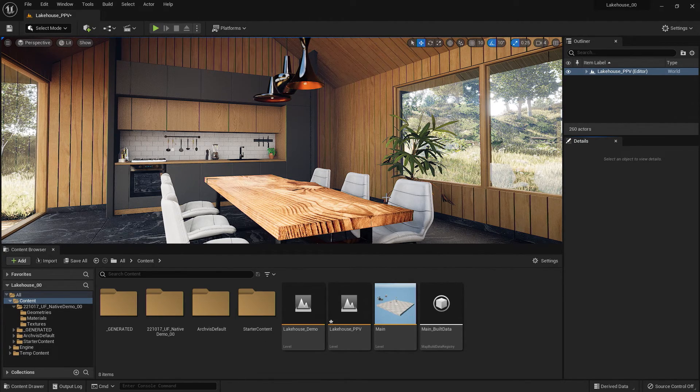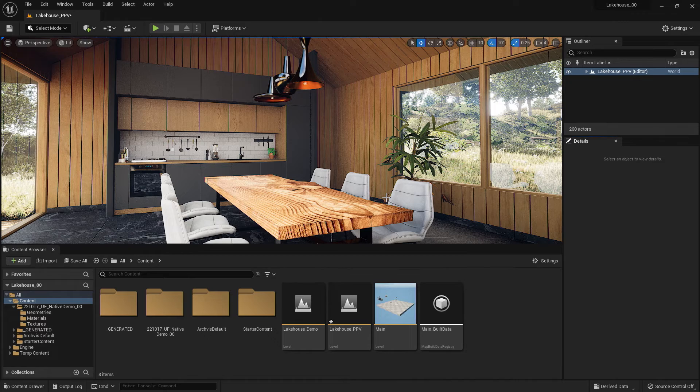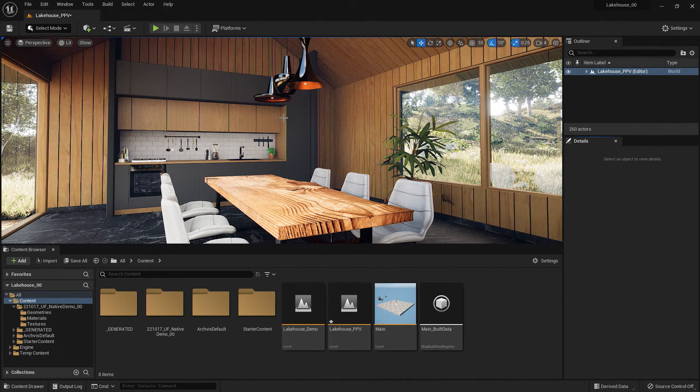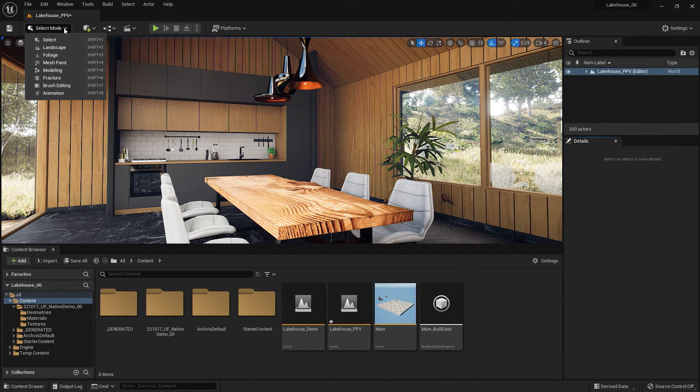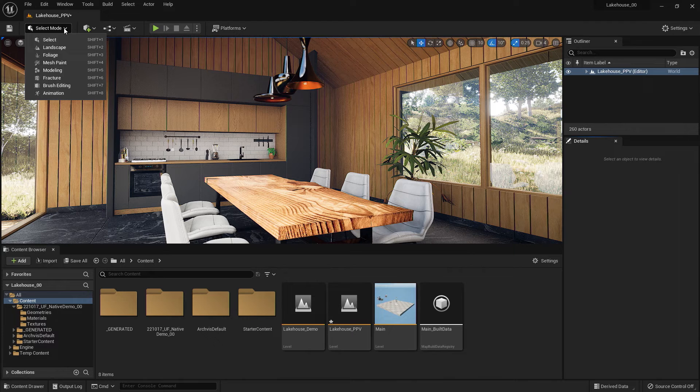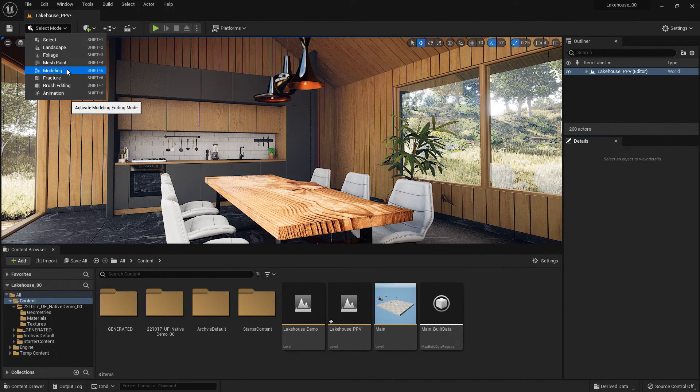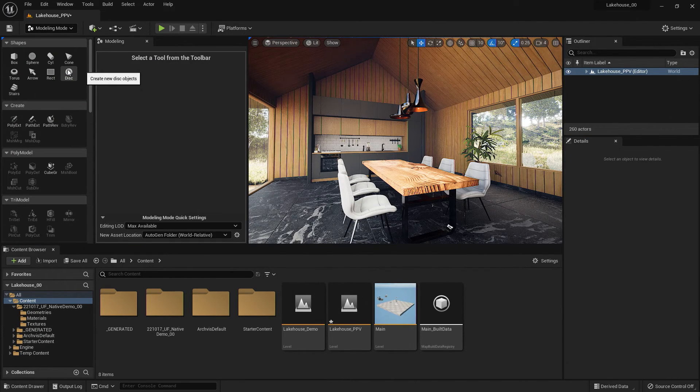Now, to pull up the modeling mode, I will go to the left-hand side where it says Select Mode. I'll hit the dropdown here, and I'm going to pull up Modeling.